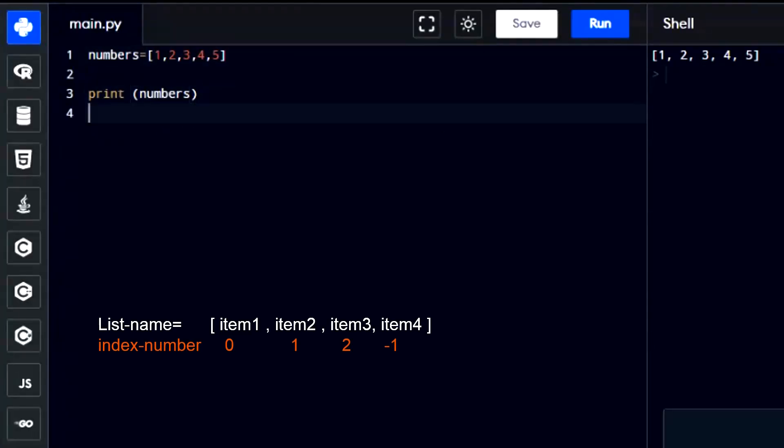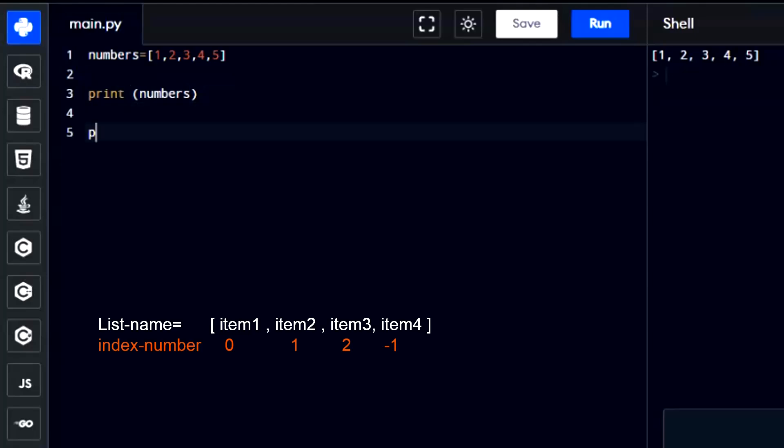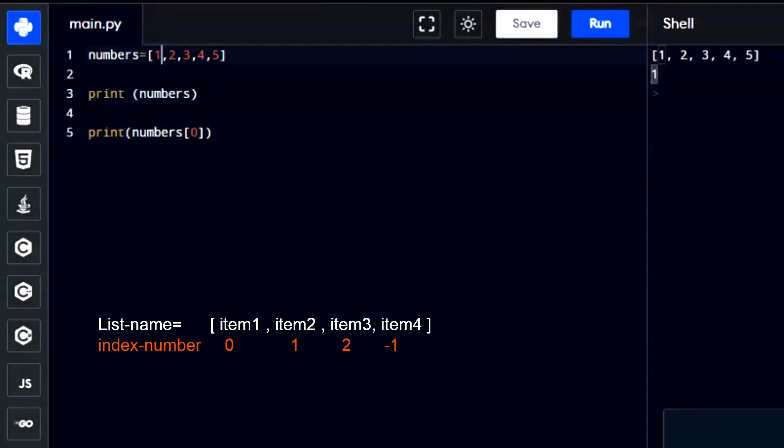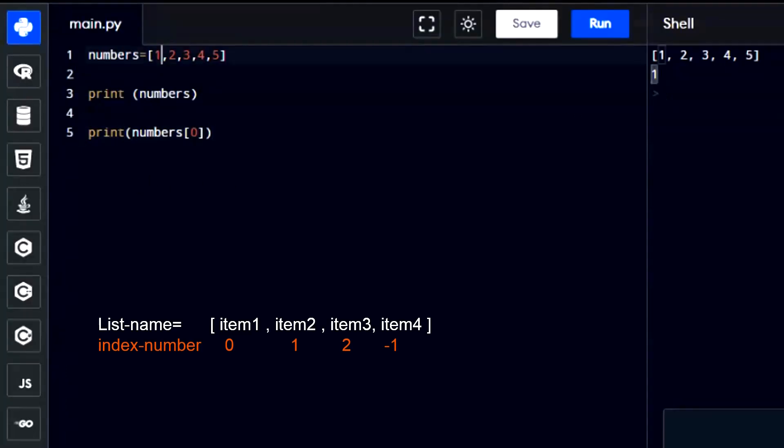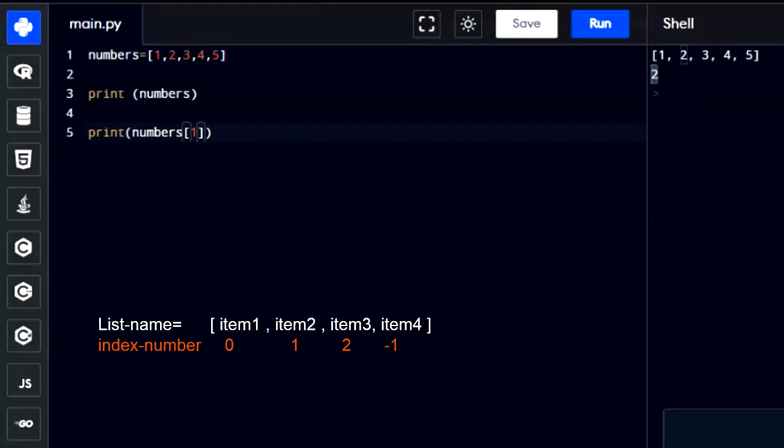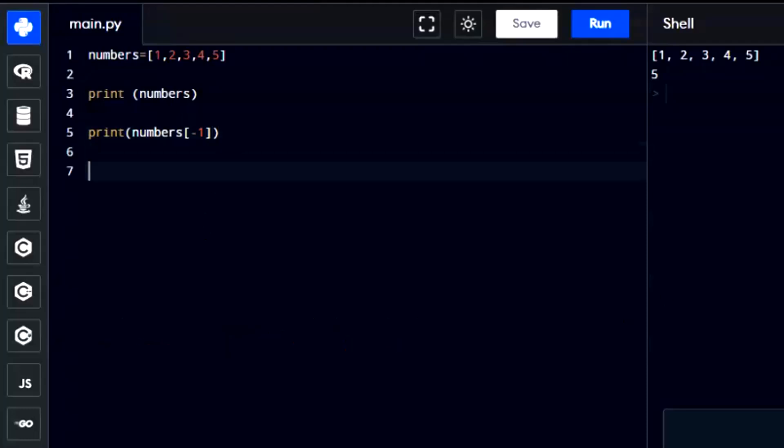If you want to see the first item of the list, you can use the list name with the index number. Every list starts counting from 0. So, if you want to access the first item of the list, you should use 0 as the index number. And if you want to view the second item of the list, then you should use 1 as index number. And if you want to view the last item of the list, you should use minus 1 as index number. Minus 1 always shows the last item of the list, no matter how long your list is.